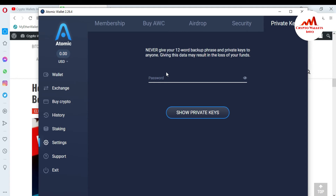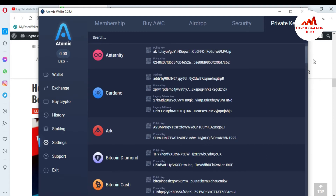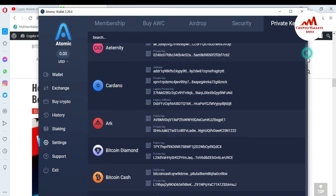So first I need to enter my password here, because I want to find my private key of my BTC or any other wallet. I have entered my password. Now I'm going to click on Show Private Key. And as you can see, all my private keys are available here.